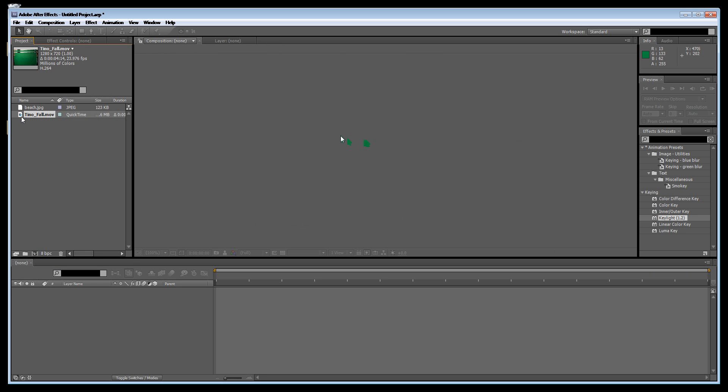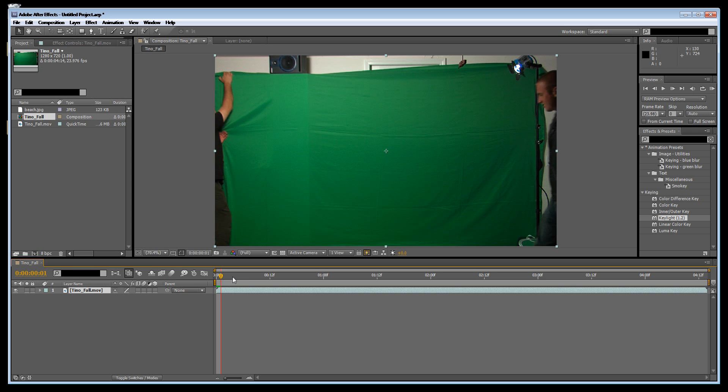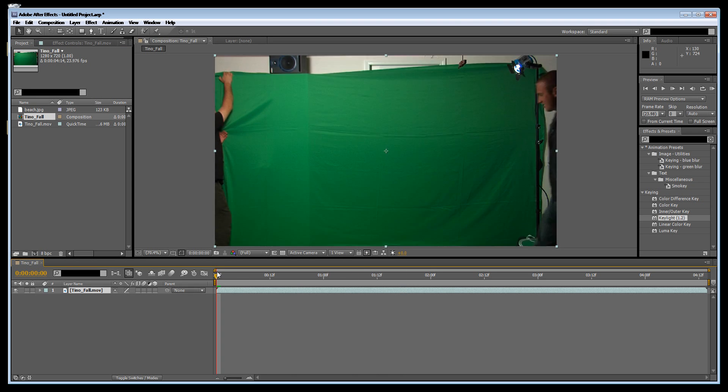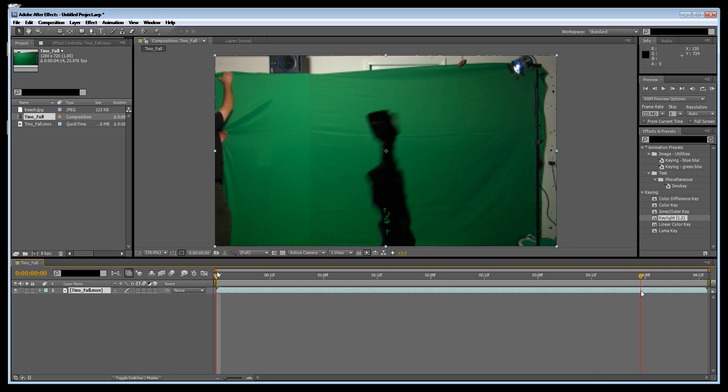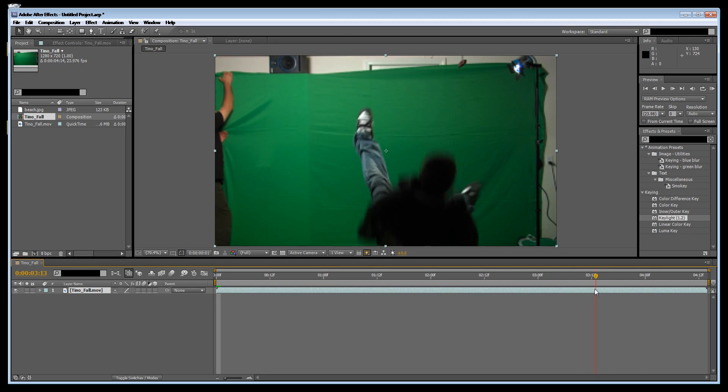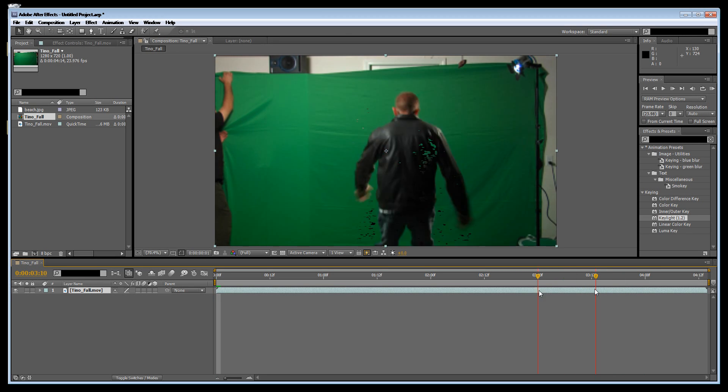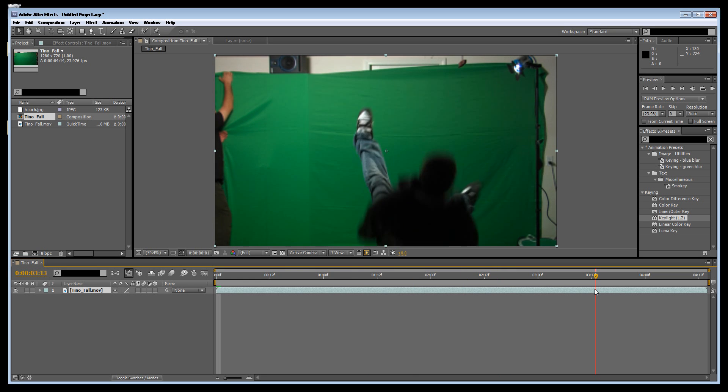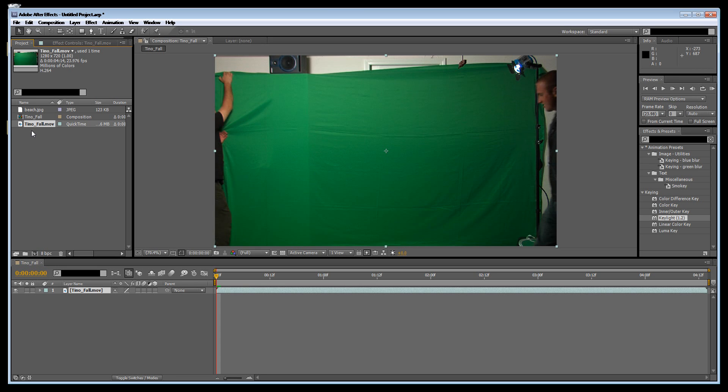If we preview it we have this actor coming in, sitting in front of a green screen, and then he's being pushed back. You could film yourself pushing him if you wanted to, but in this case I'm just going to use a beach scene to show you the effect of the chroma keying.